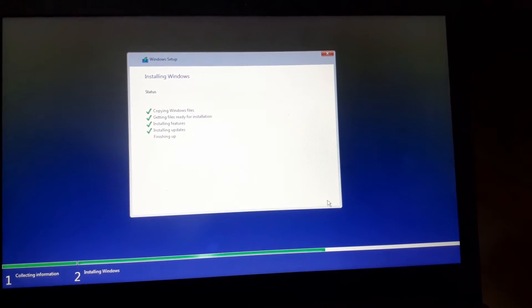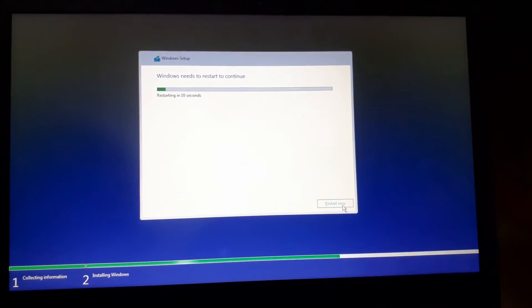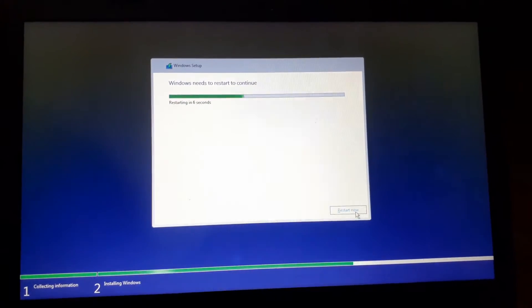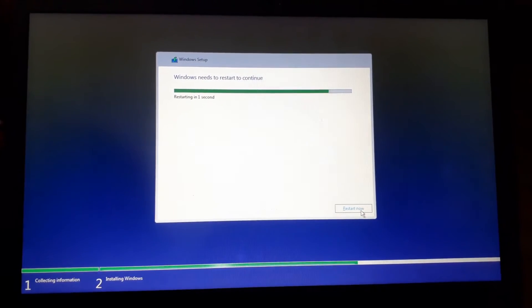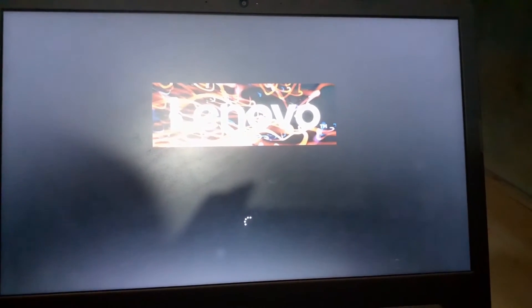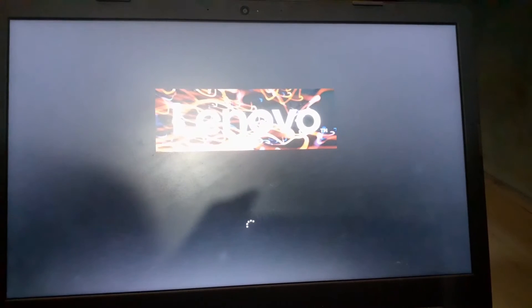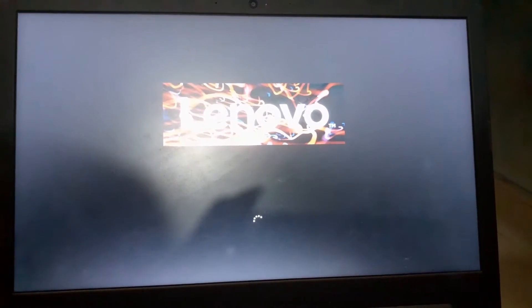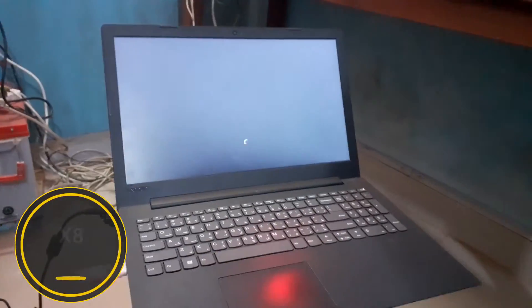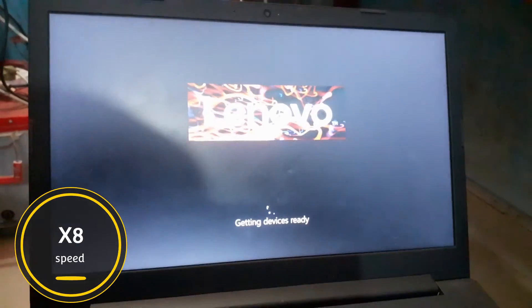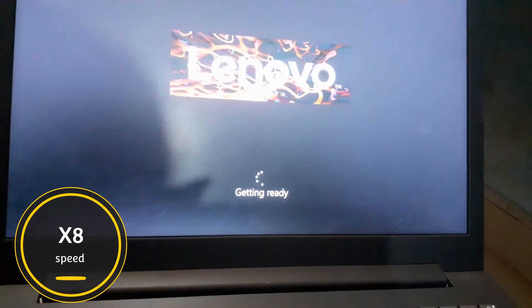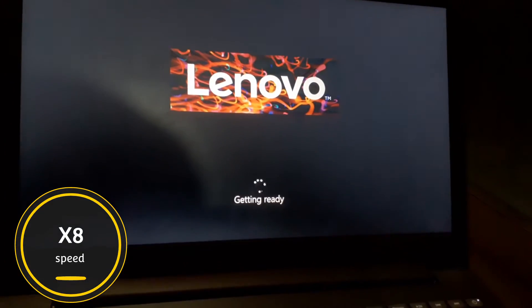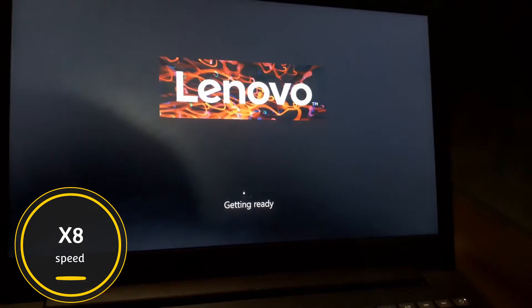The copying process has been successfully completed and the computer is restarting right now. You can see here the Lenovo logo appears and Windows 10 is starting to load in my laptop. We need to wait for some time as it's preparing Windows 10, so it takes a little bit longer.